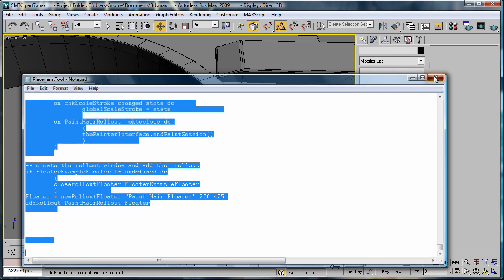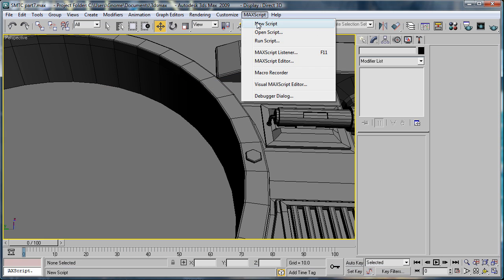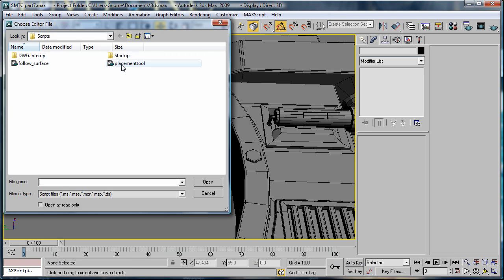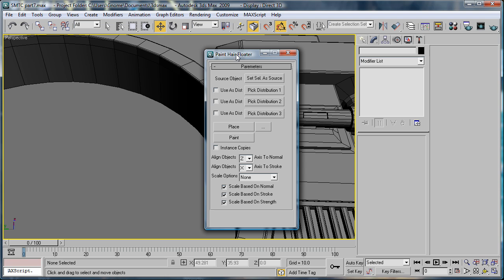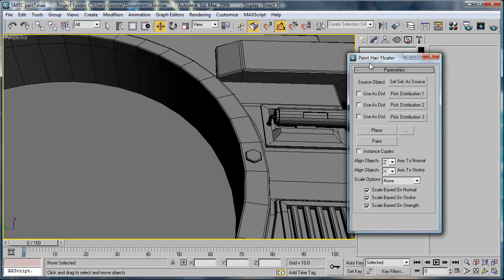And to run this script, you go to Max Script, run script, placement tool, open. And this thing will come up. It should say Paint Hair Floater on the top.